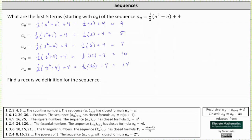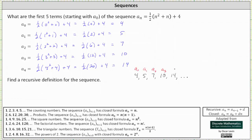Now we're going to determine a recursive definition for the sequence. Let's list out the sequence: we have four, five, seven, 10, 14, and so on. The first term is a sub zero, the second is a sub one, and we have a sub two, a sub three, a sub four, and so on.